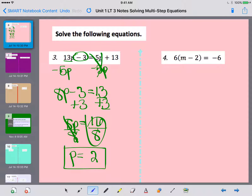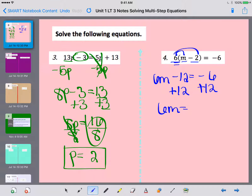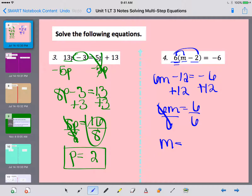Taking a look at number 4, I need to simplify by distributing. I have a 6 on the outside of the parenthesis, so I multiply it by everything inside: 6 times m is 6m, and 6 times negative 2 is negative 12, equal to negative 6. To cancel the minus 12 I add 12 to both sides: 6m equals negative 6 plus 12, which is 6. Then I divide both sides by 6 — and 6 divided by 6 is 1, not 0 — so m equals 1.